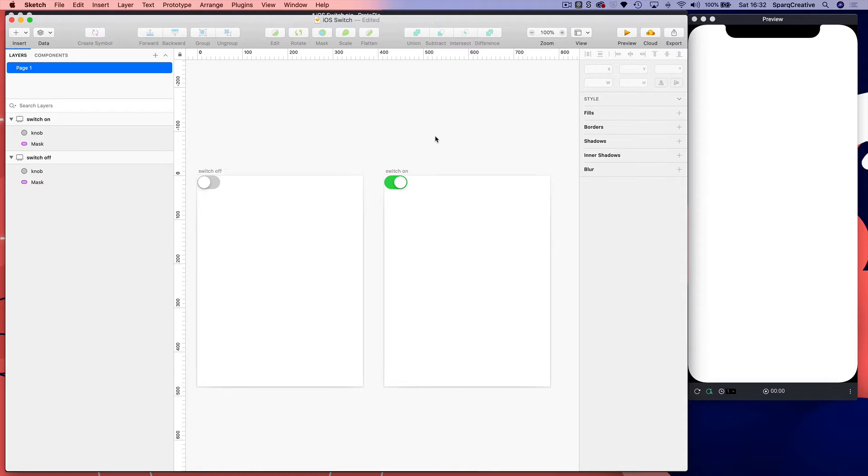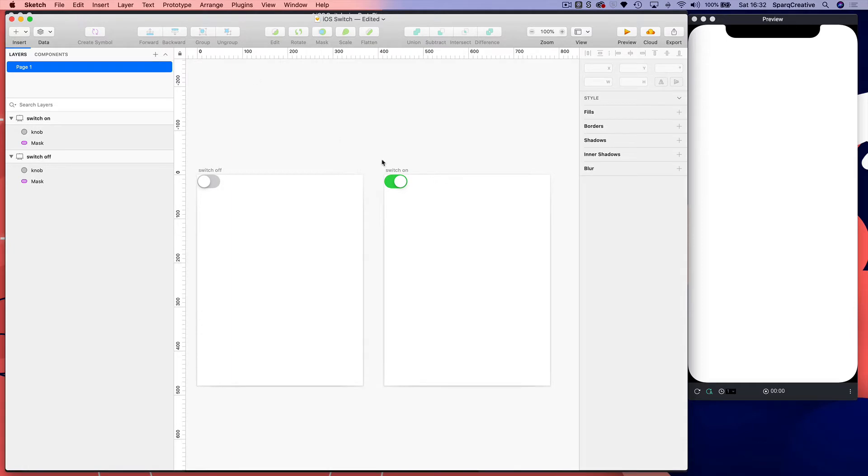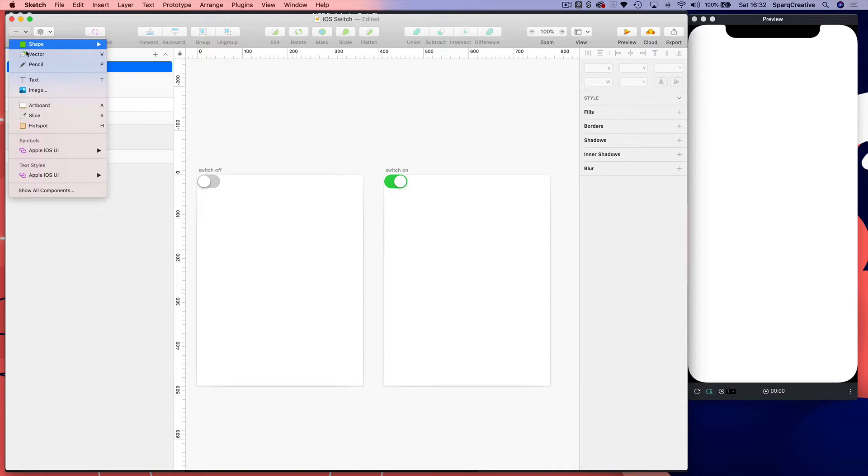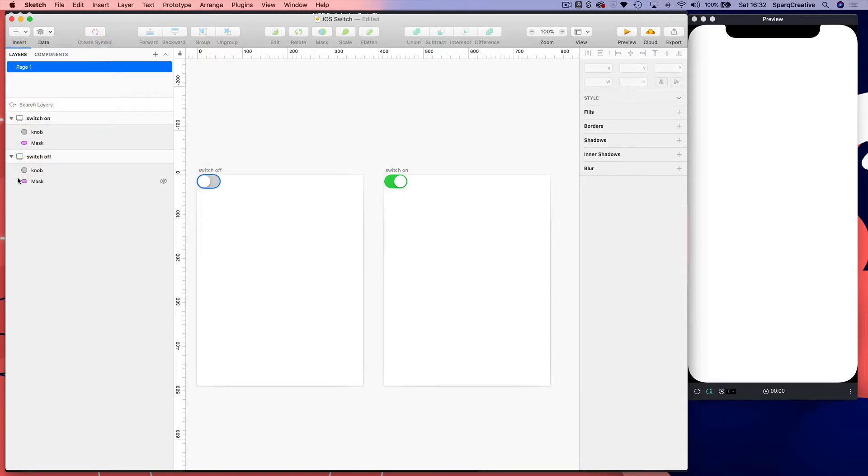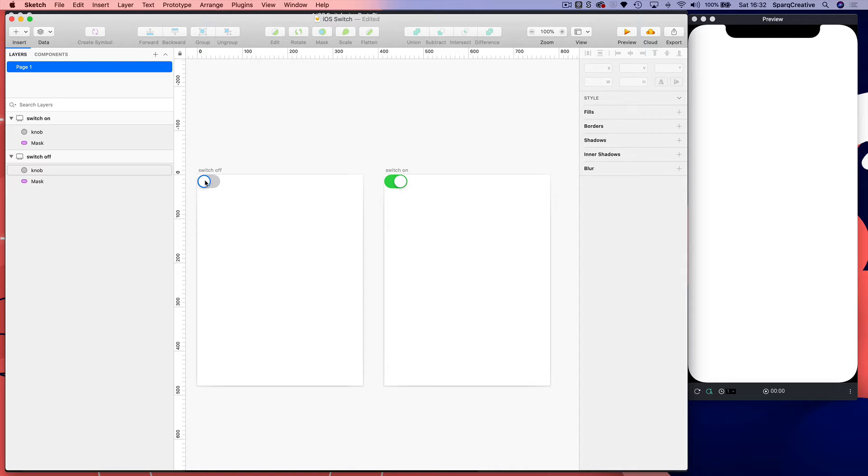I'm starting in Sketch. I've got a basic switch which I've taken out of the iOS UI library and broken it down into its basic shapes. We're not going to be importing these shapes into Protopilot, we're going to be creating them from scratch. So we're just going to be using this as a reference.